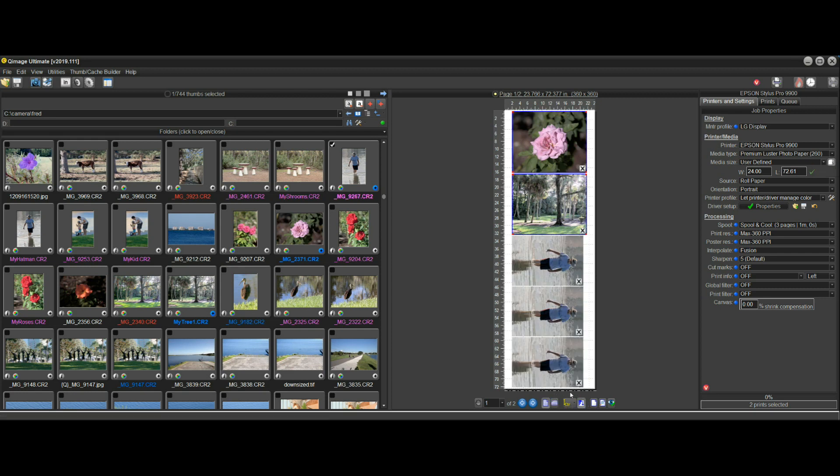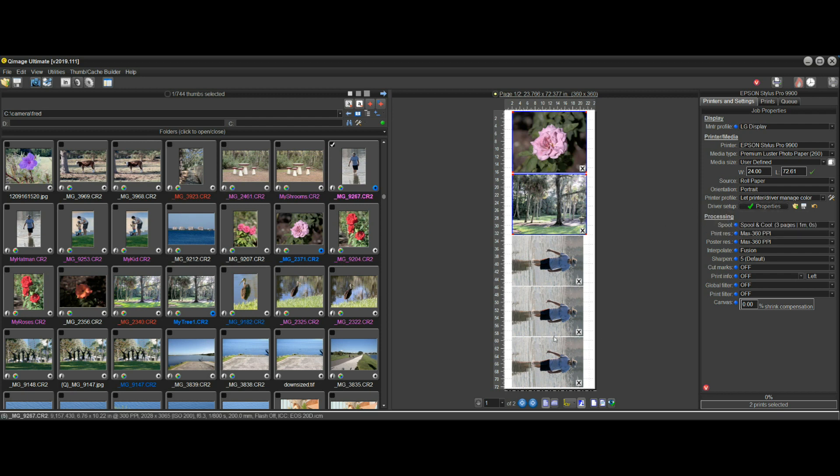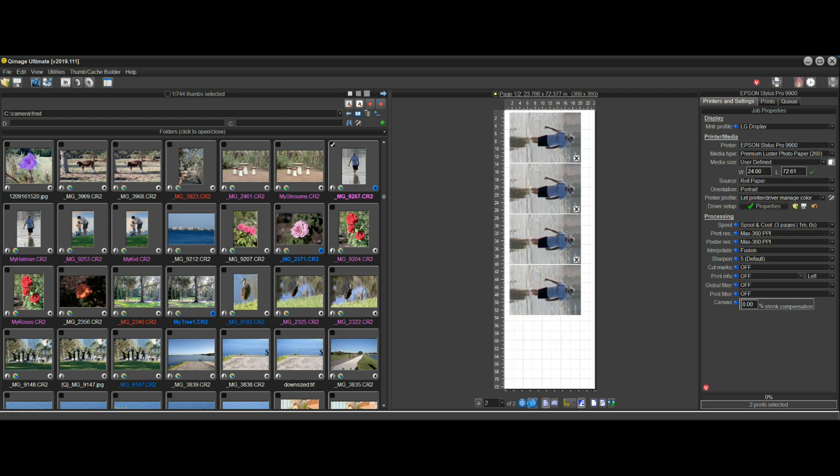Again, Q-Image is communicating with the driver to determine what those lengths should be, but the purpose is to find a layout where you never have to adjust the length.